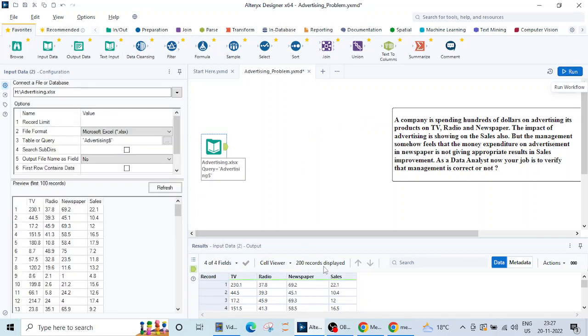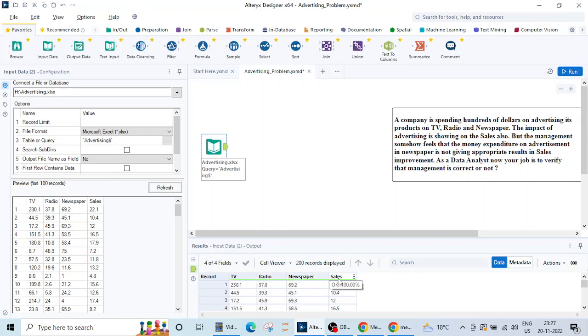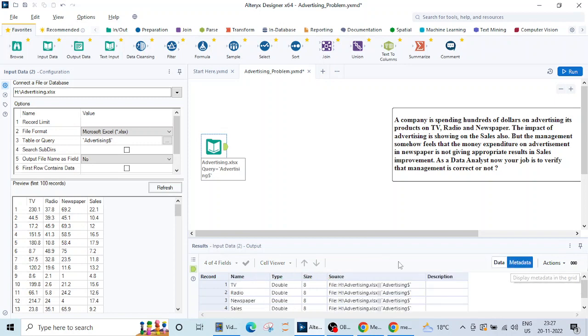Now let me run this. We can see that there are 200 records displayed here: TV, radio, newspaper and sales. As the question says, the data shown here is the amount of dollars spent on advertising in different platforms like TV, radio and newspaper and their sales improvement record is also shown here.